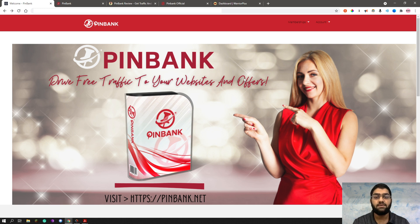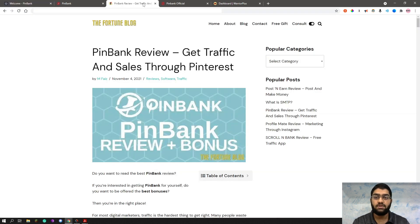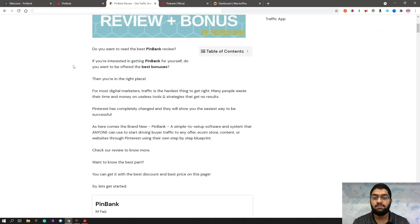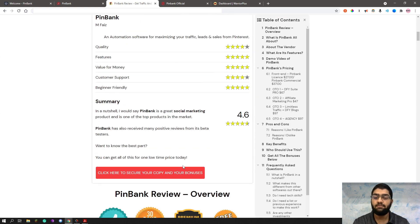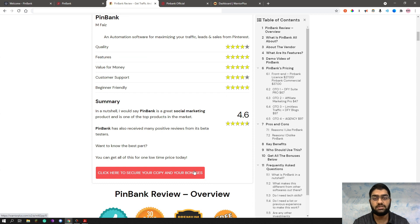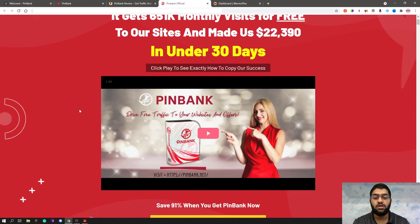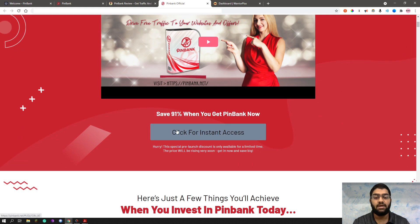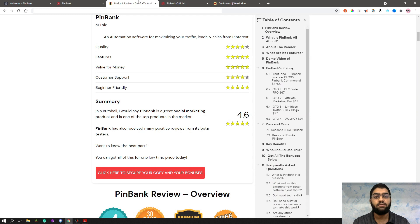I have also prepared a set of custom bonuses for those of you who would like to pick up a copy of PinBank using my link which is down below in the description of this YouTube video. Once you click that link, you will come through to my bonus review page. You can simply scroll down and come to this button that says click here to secure your copy and your bonuses. That will bring you to the sales page where you can go ahead and pick it up by clicking click for instant access. Once you do that, you will get all of the bonuses I have prepared for you instantly delivered to you.